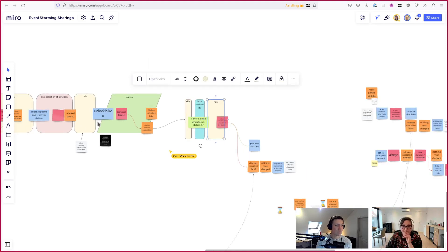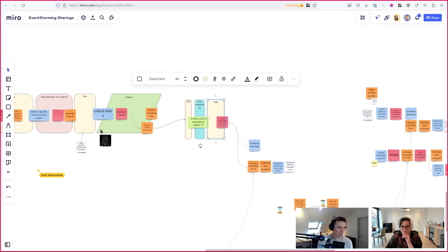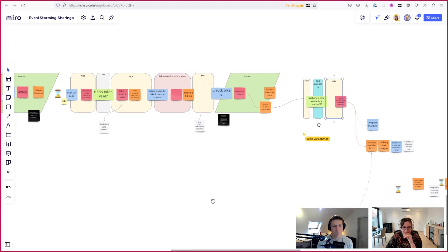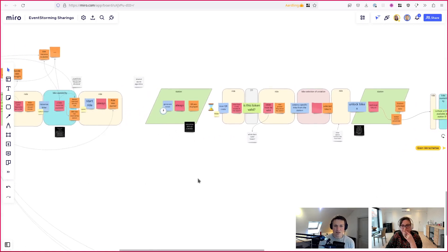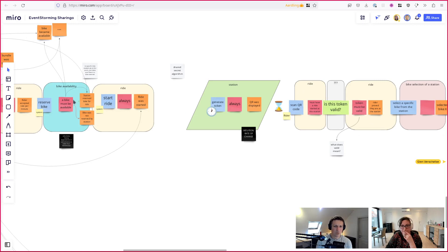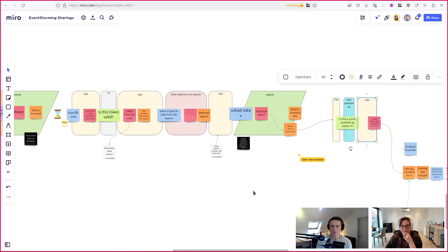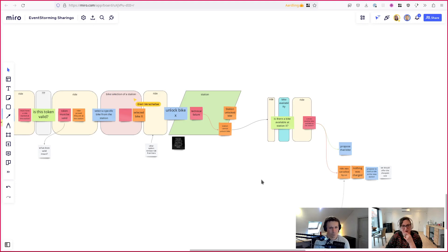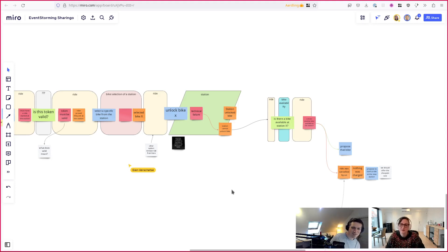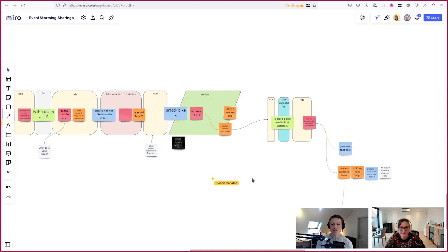We had a bike we could not unlock, which means the lock is broken, so we probably want to send someone from maintenance to fix that. That also means we cannot just cancel the reservation because that would make the bike available again - but it's not actually available. So we need to mark it as not available, and we probably don't want to say it's still reserved. This also ties into bike selection and bike availability, which are starting to make less and less sense as separate things.